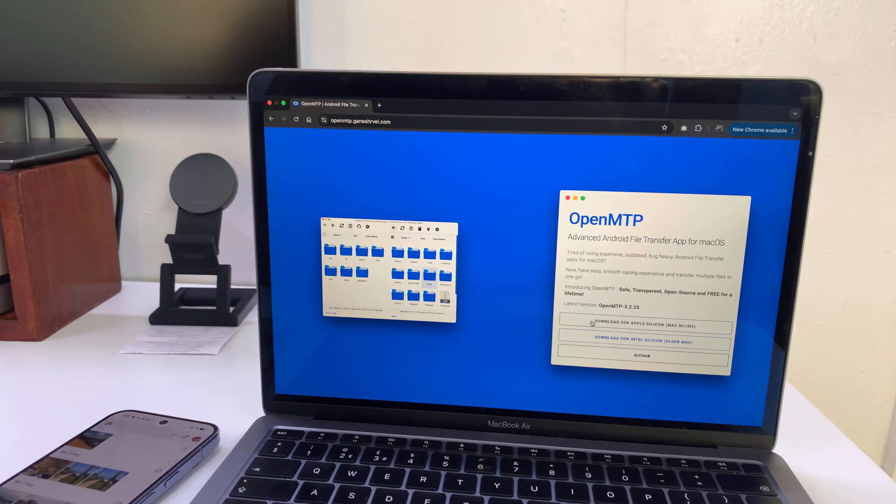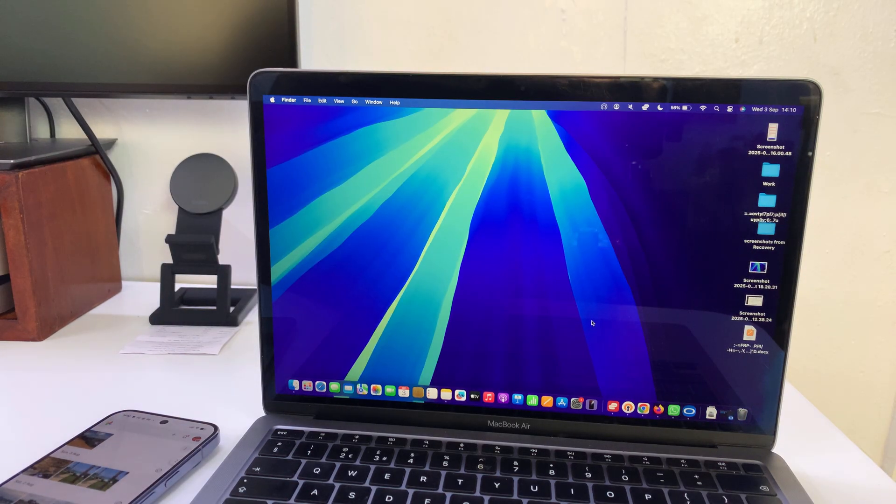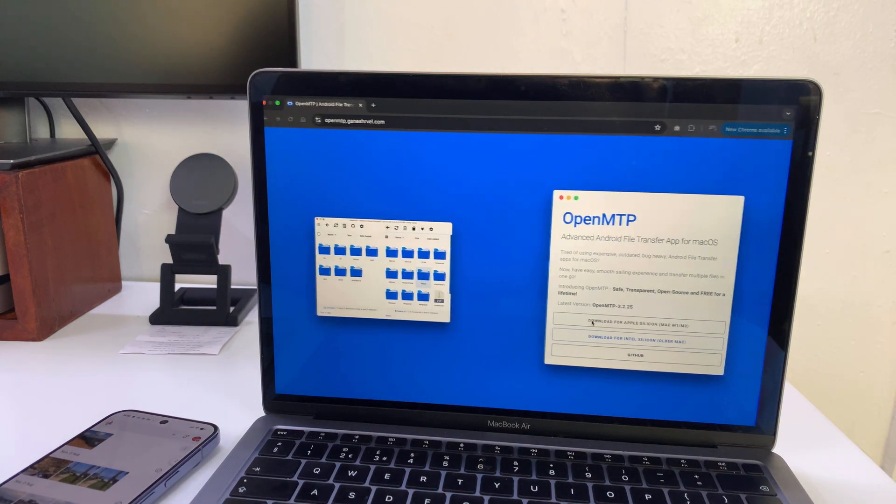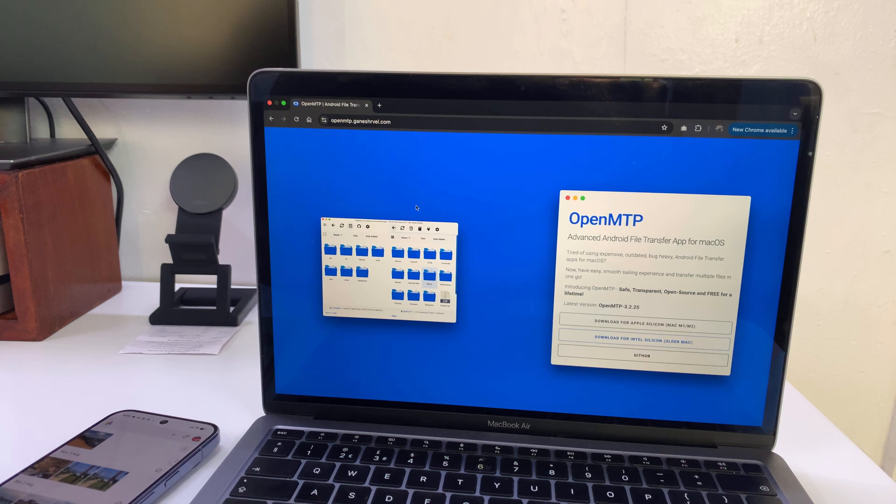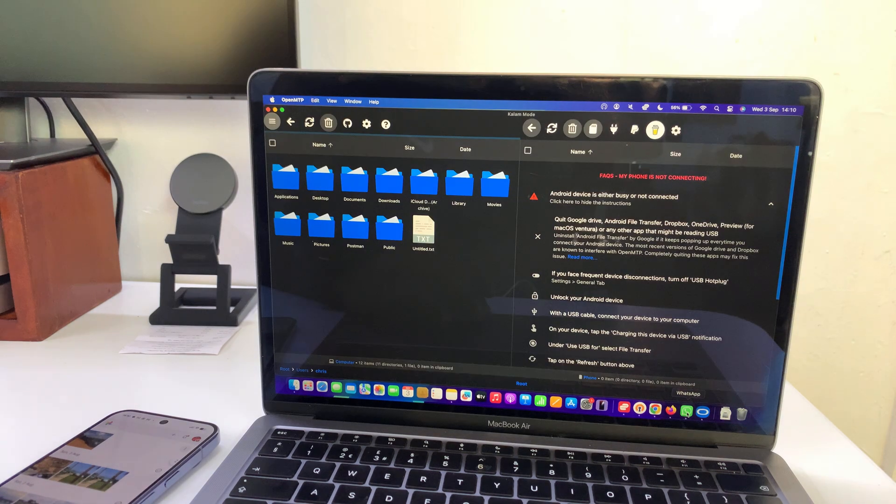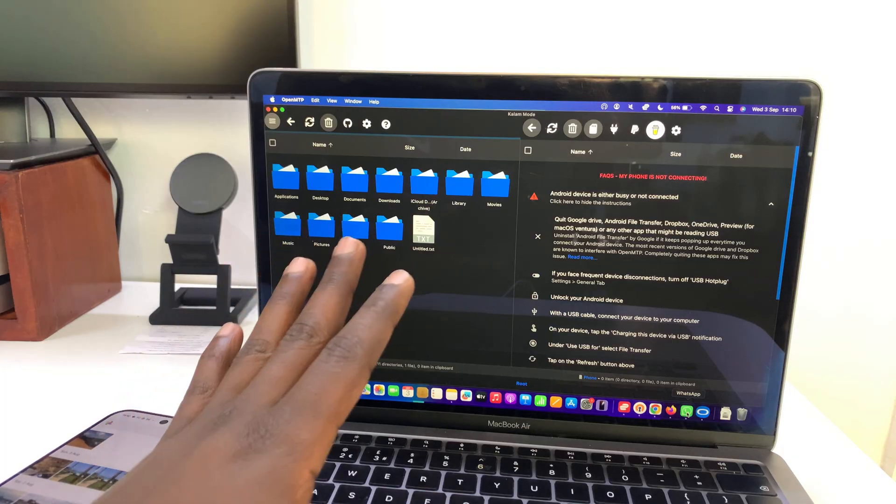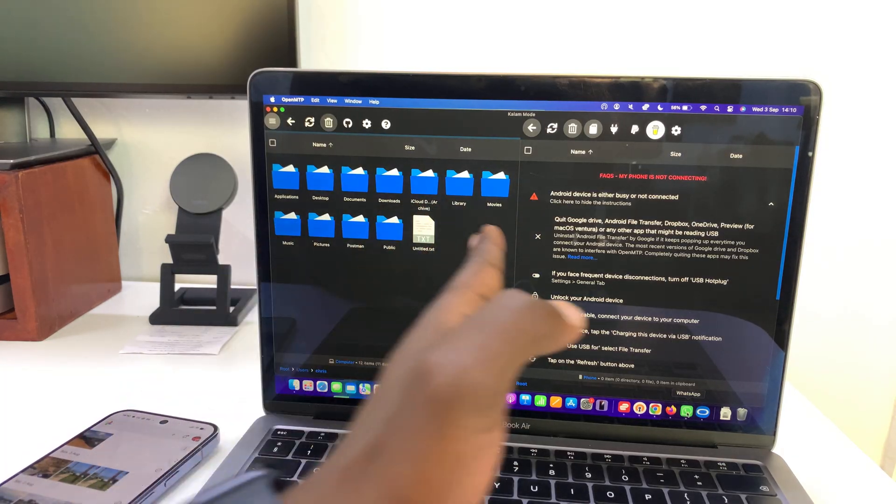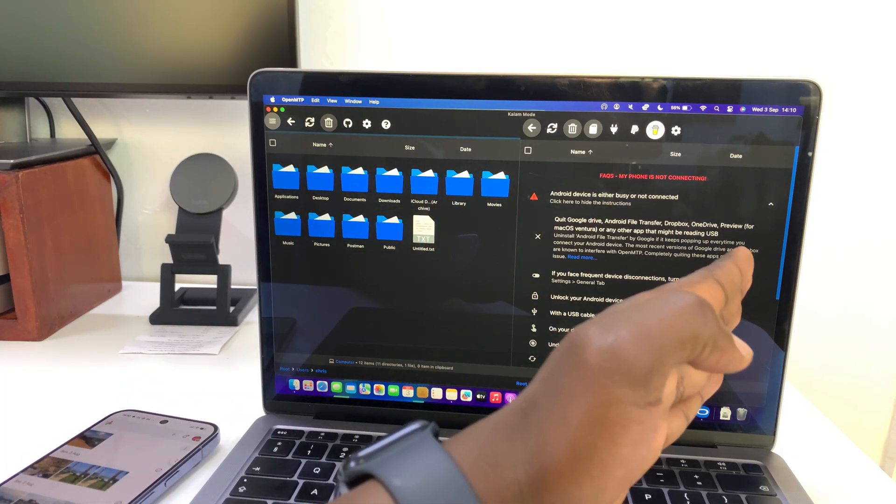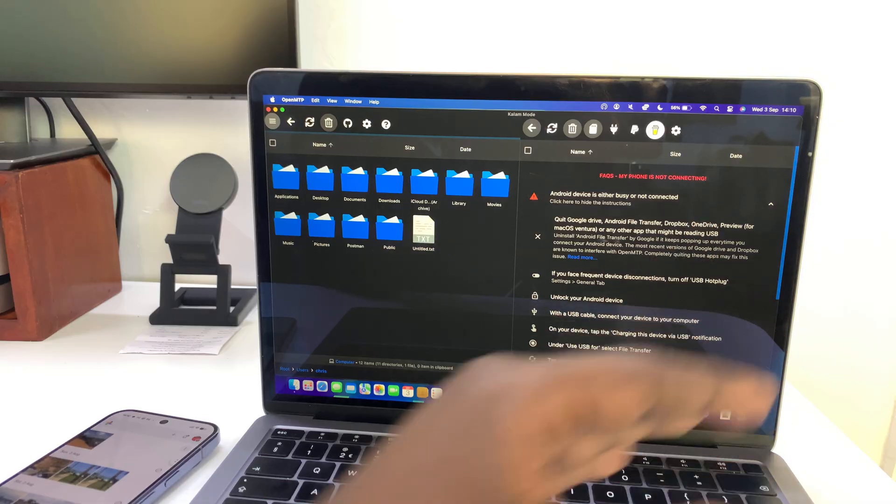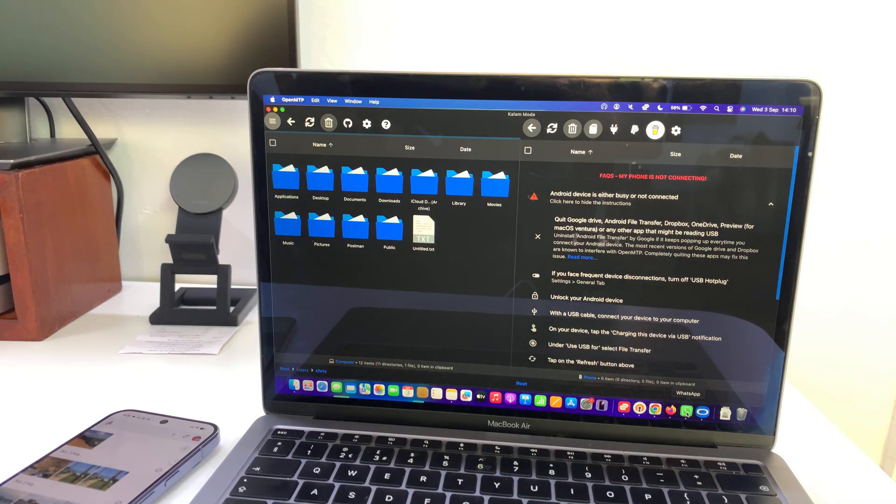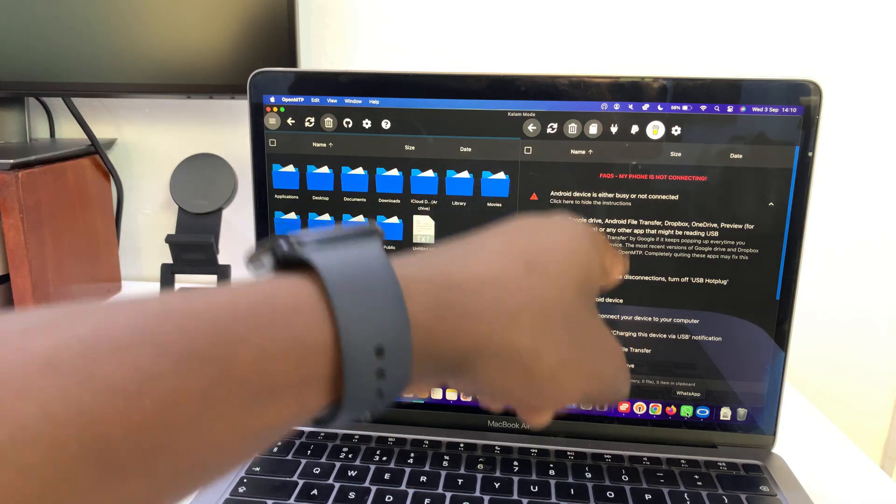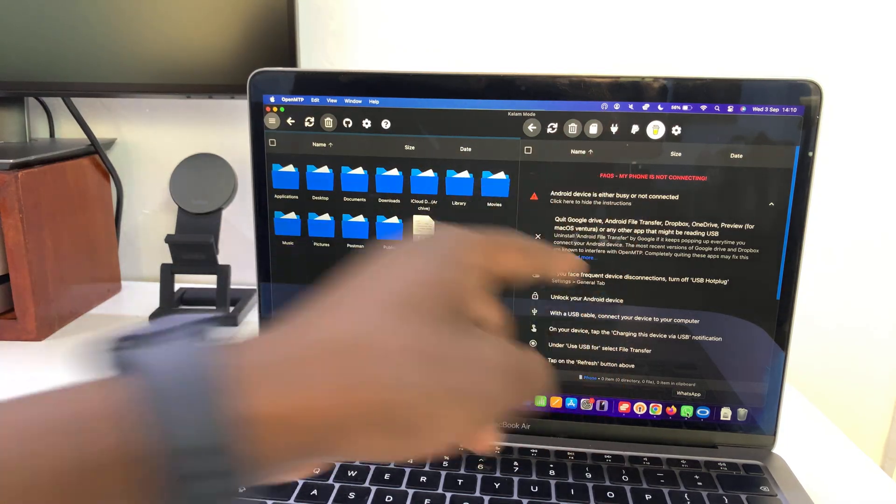Once it's installed and launched, it's going to look like this. This side is your Mac and this side is the connected Android phone. It's going to work with any Android phone, not only Pixel.